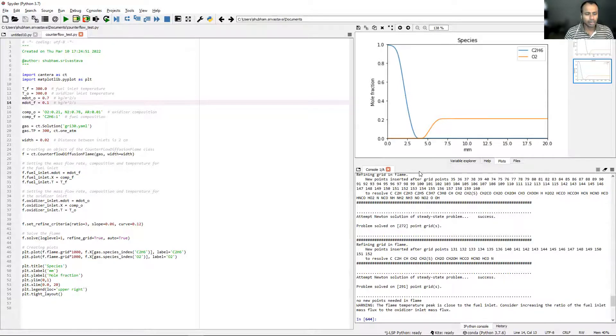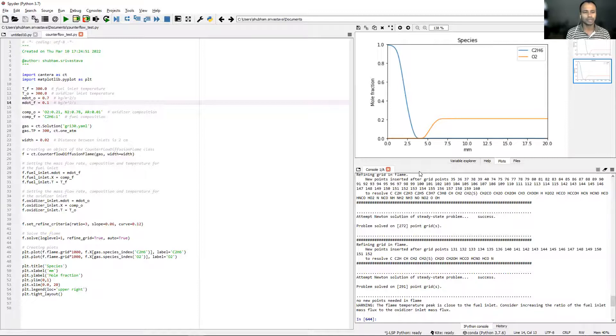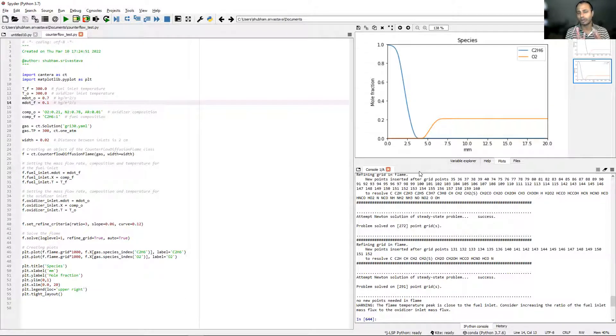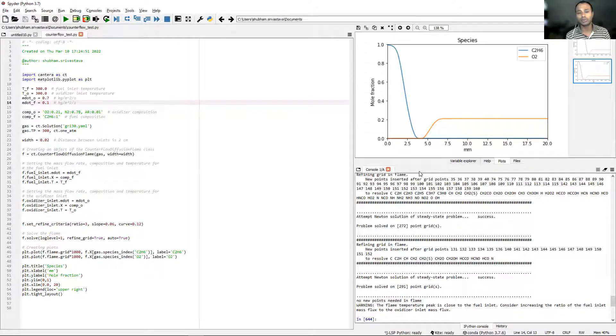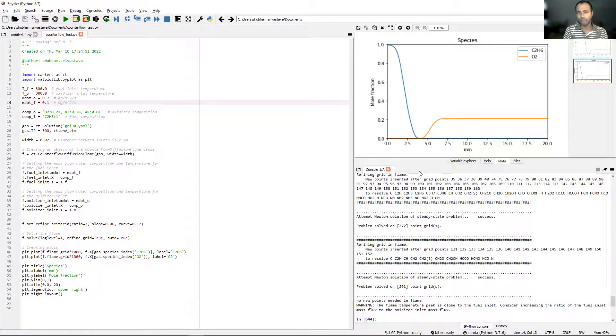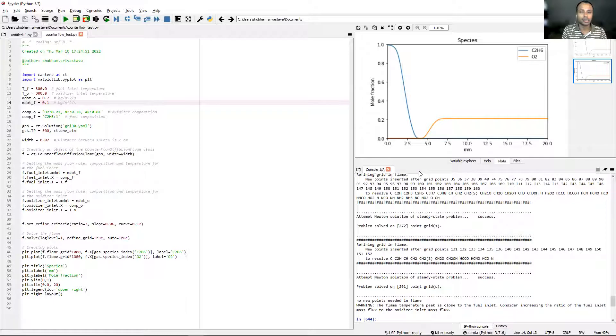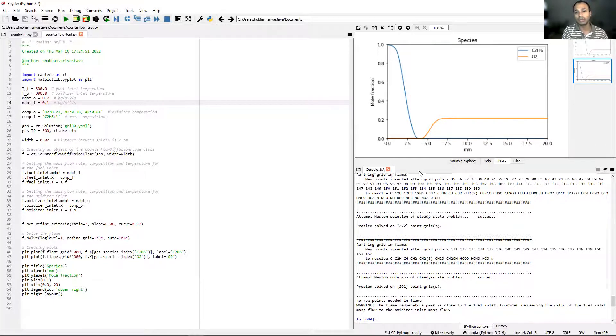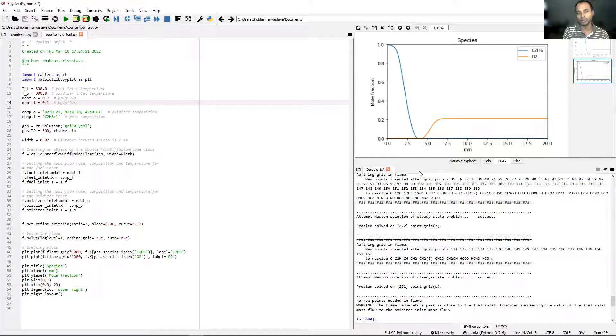That is exactly how you simulate counterflow diffusion flame. Not too different and not too difficult either. It's hardly any line of code. Maybe about five or six lines more than a standard or free or burner stabilized flame because you have to specify the mass flow rate and composition. It's really easy to simulate flames in Cantera. I do encourage you to go through the documentation on the Cantera website, which will guide you in how to simulate other types of flames as well.